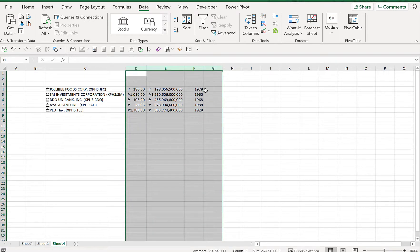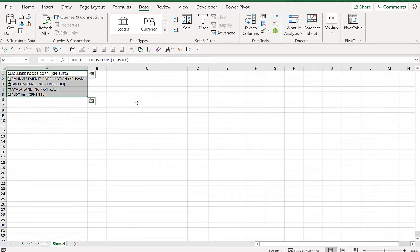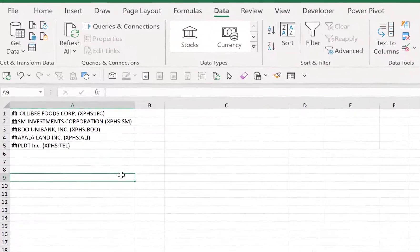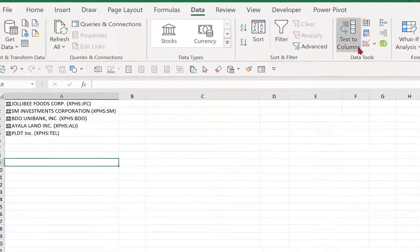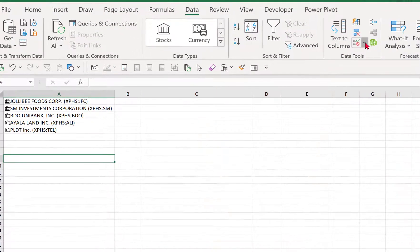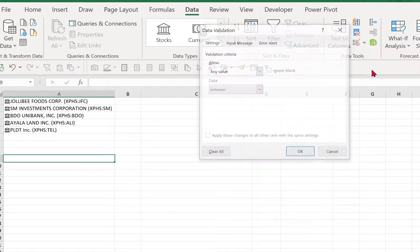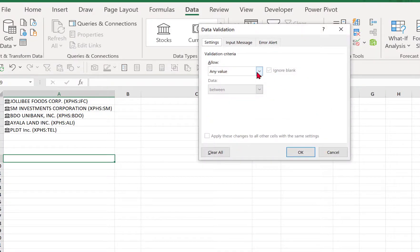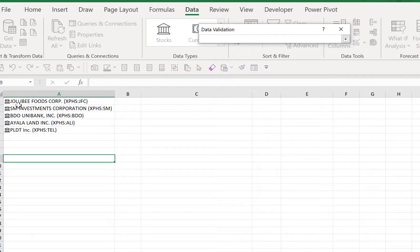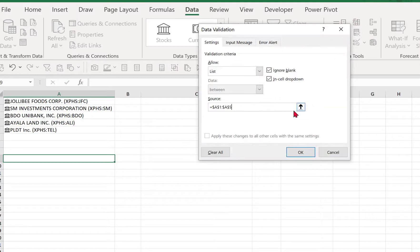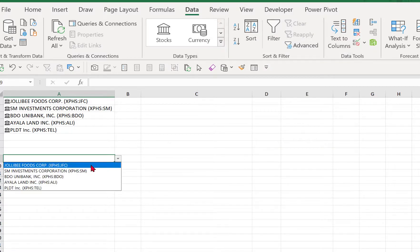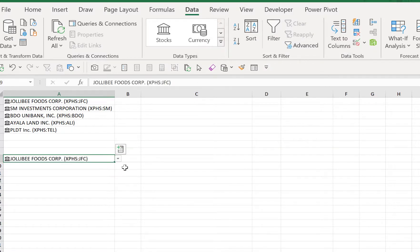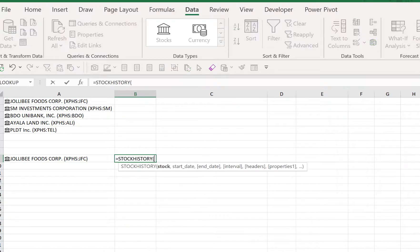...and then let's create a validation list. So data validation, list, and then okay. So let's choose first Jollibee Foods Corporation. So let's go and use the function STOCKHISTORY. So STOCKHISTORY, we have several arguments.